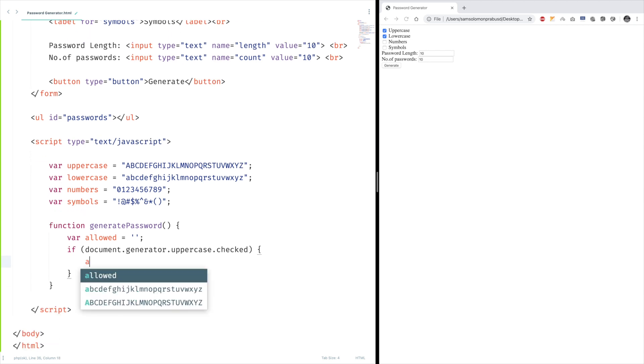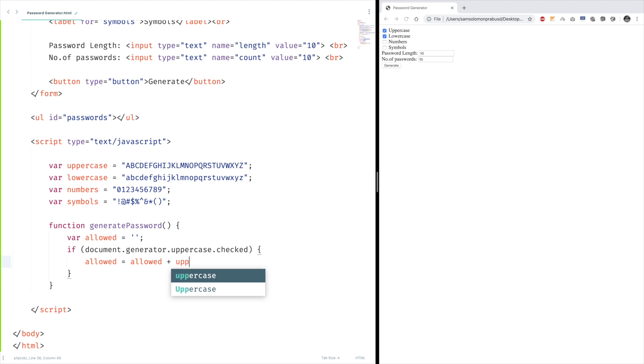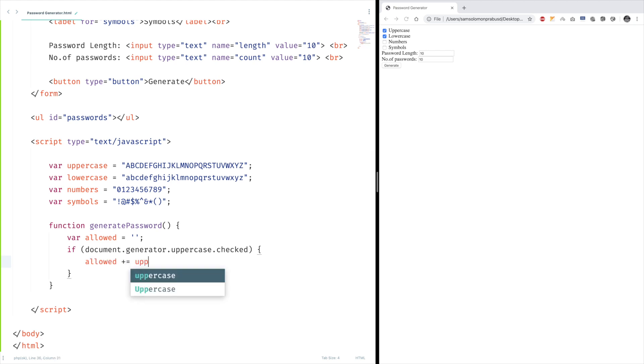Now what we're going to do is we're going to add that into the allowed characters. So allowed plus equals uppercase. We can do like this, or you can do the shorthand like this. Copy this.